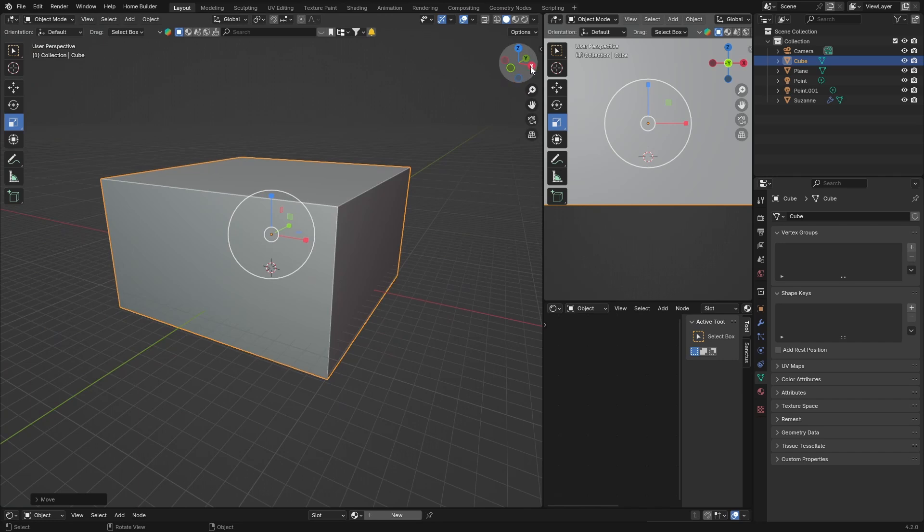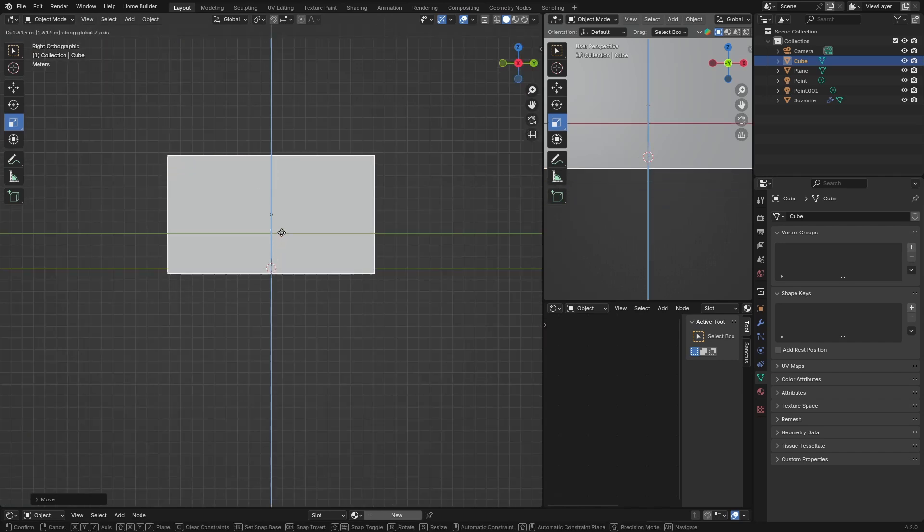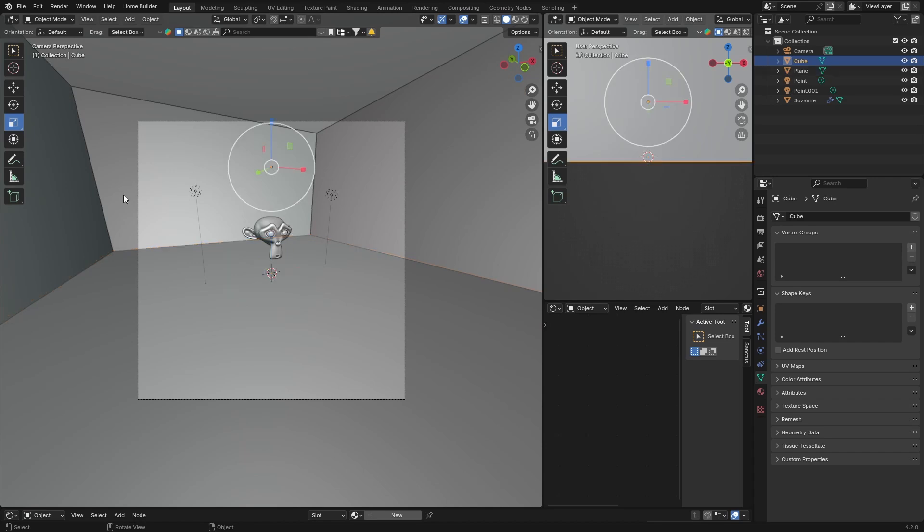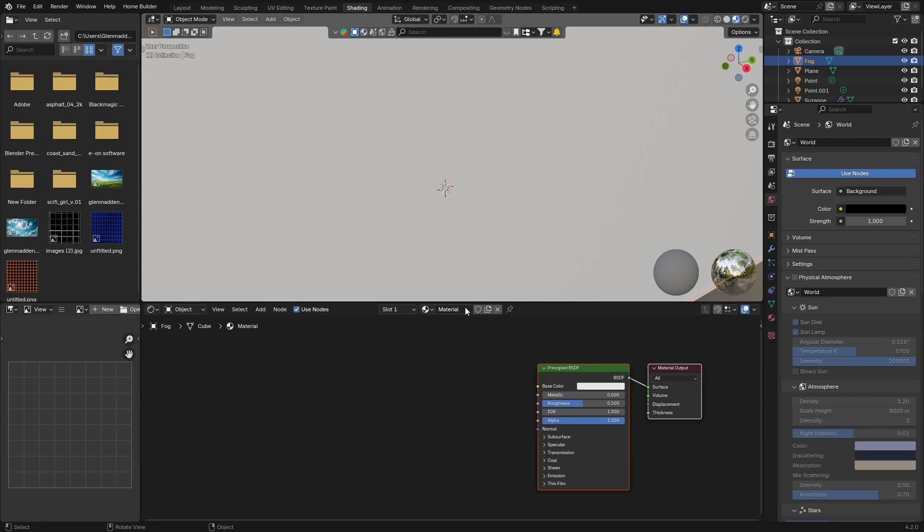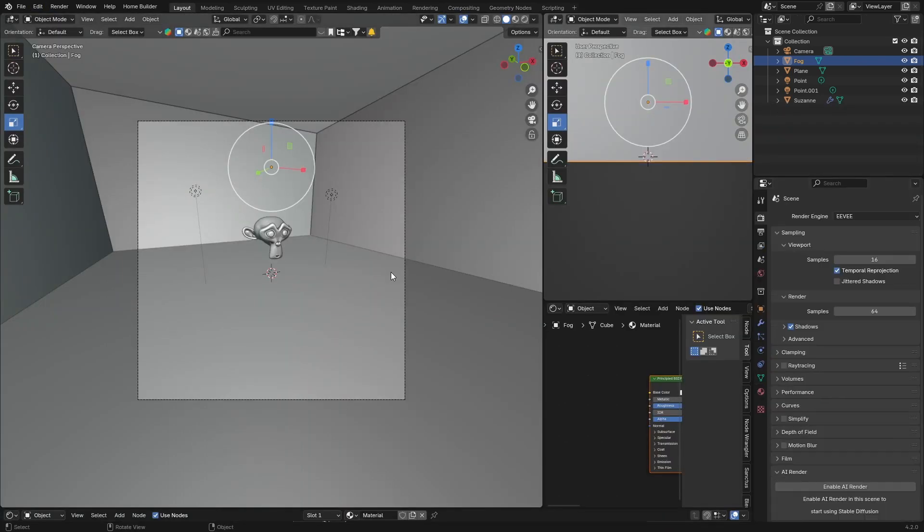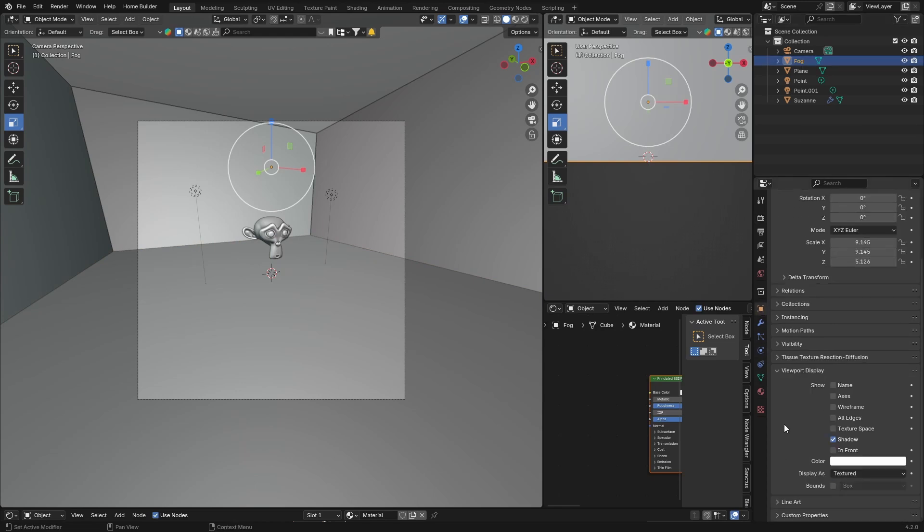What you can do is bring this up some more, G to about there, perfect. Now click on your cube and rename it to Fog just so you don't get confused. Then go to Shading, hit New, and go back to Layout. With your Fog selected, go to Object, Viewport Display, and check Wireframe.